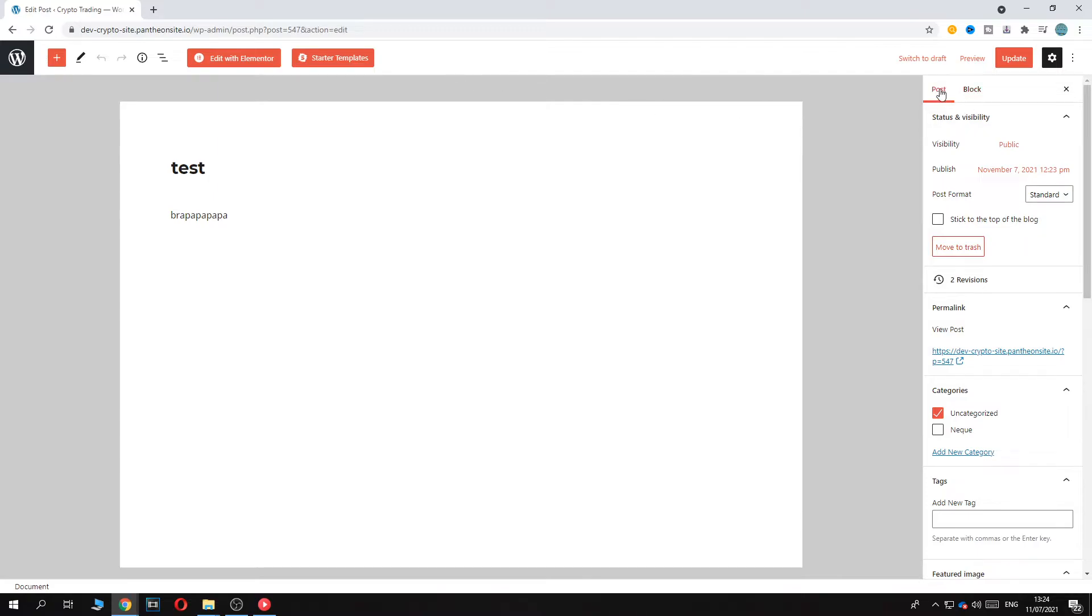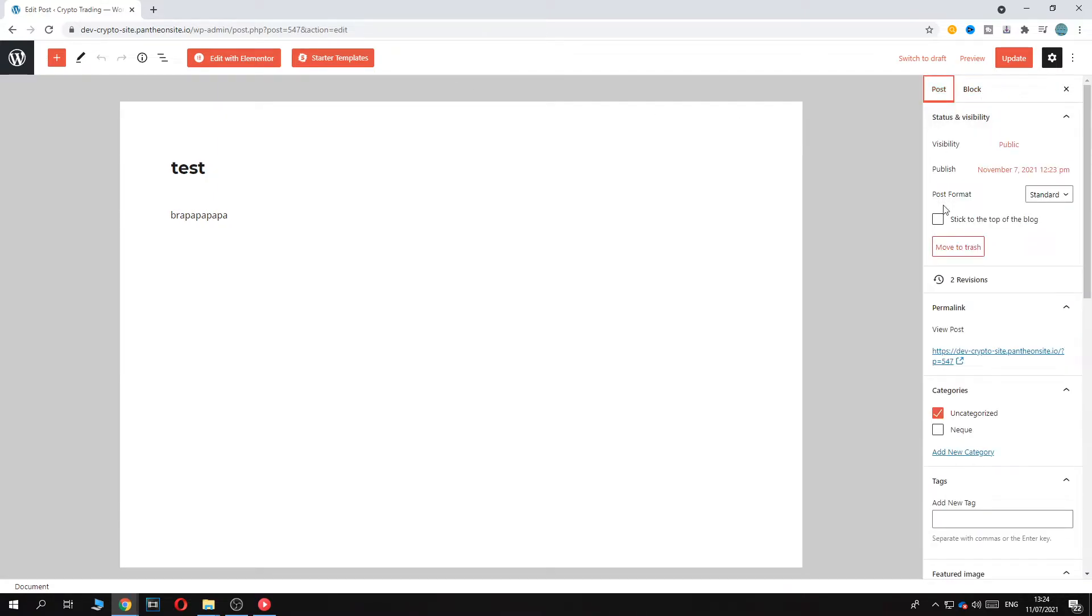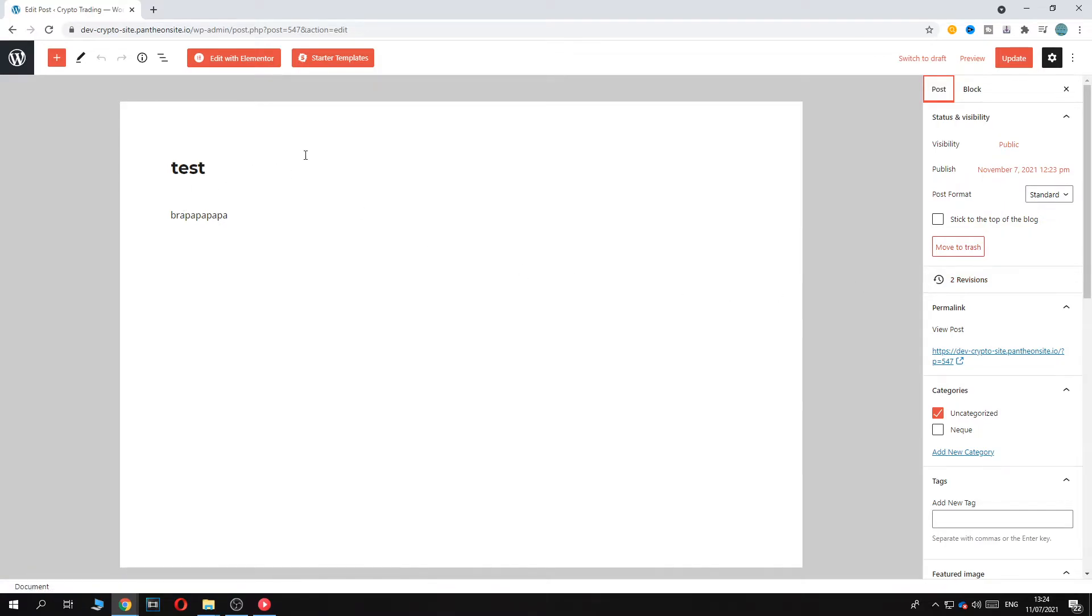If we want to go to revisions, you want to make sure you're on post, not on block. Then go down and you can see two revisions. I have two, but this depends on how many times you edited the actual post.